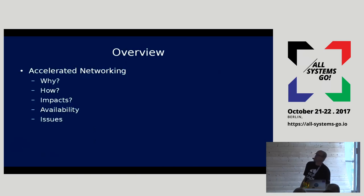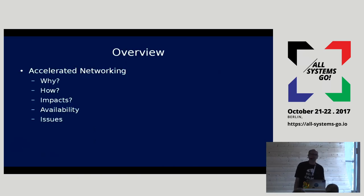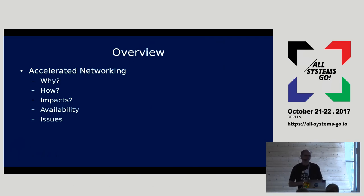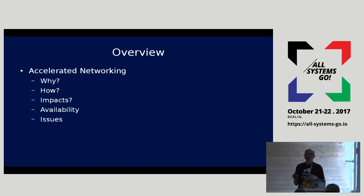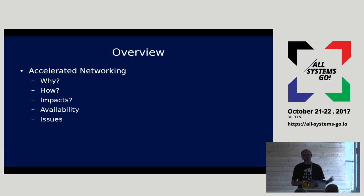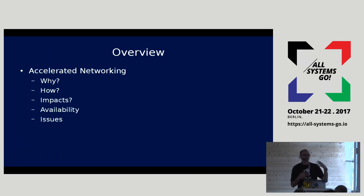Today I'm going to talk about accelerated networking in Azure, which is something that started out very simple, got horribly complex, and we tried to make it simple again. I also use this as an example of why, as a kernel developer, sometimes user space generally sucks.